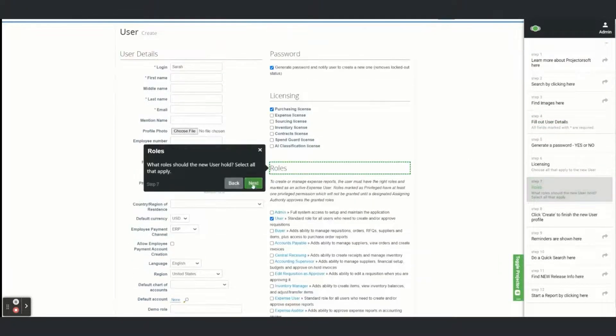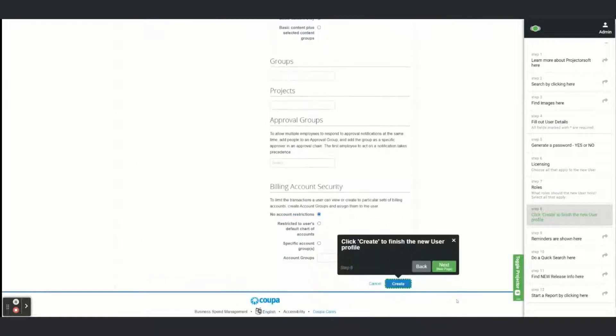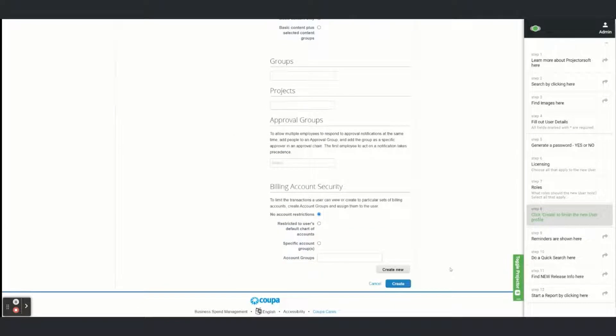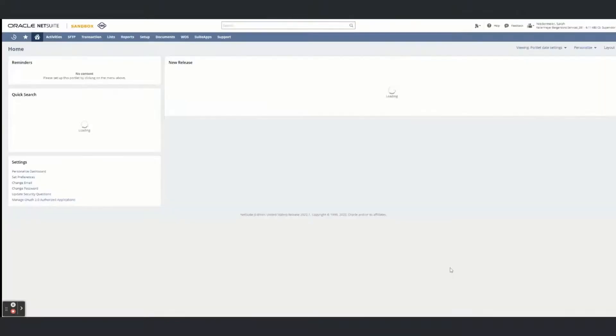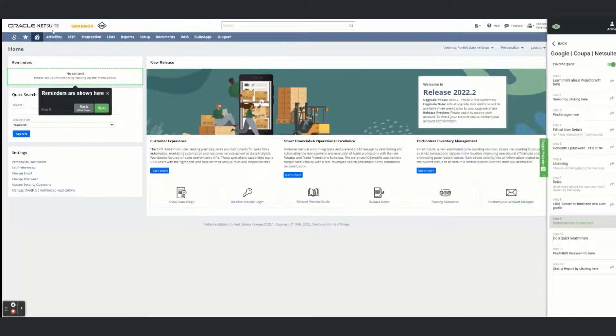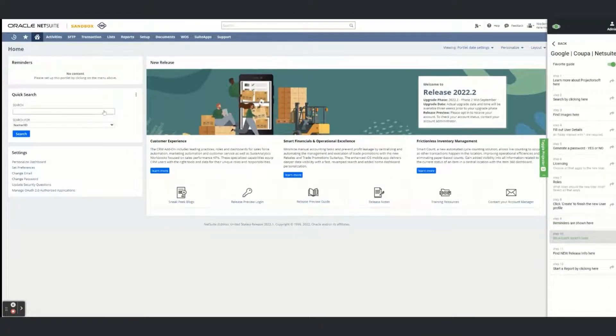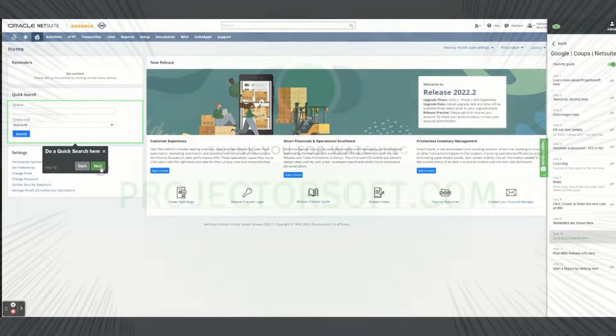Projector is meant to be a non-intrusive guidance and training tool that works on all pages while not nickel-and-diming an organization for every feature and add-on.